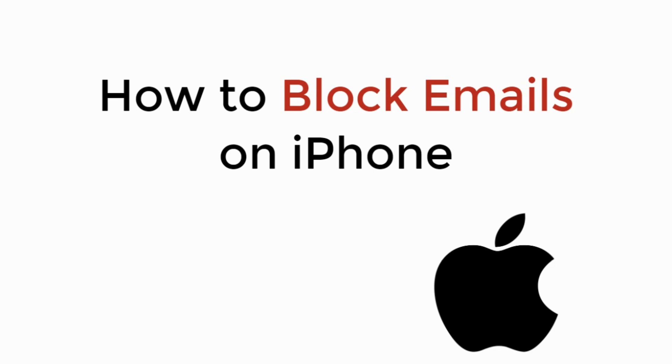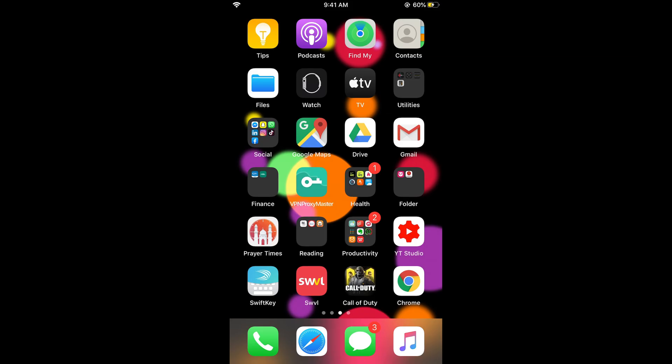In this video we will learn how to block emails on iPhone. The process is really easy and simple. Whether you are on your Mail app or Gmail app, the process is almost similar. First I will show the default Mail app of the iPhone, and then I will show Gmail.